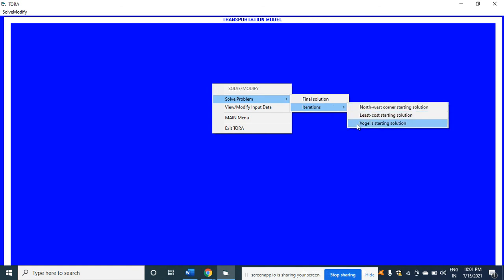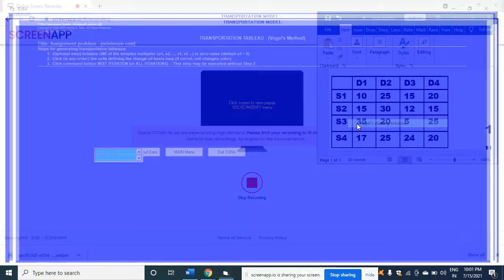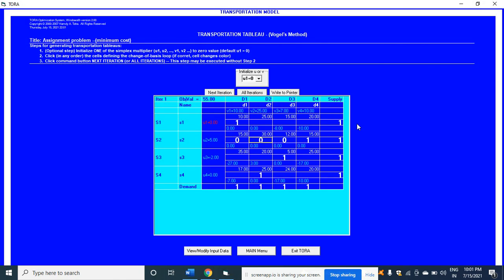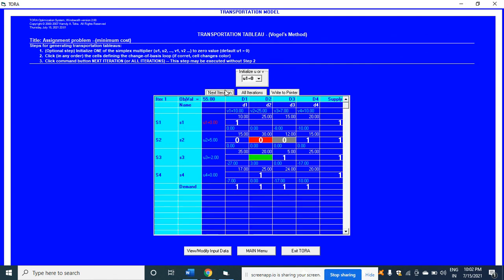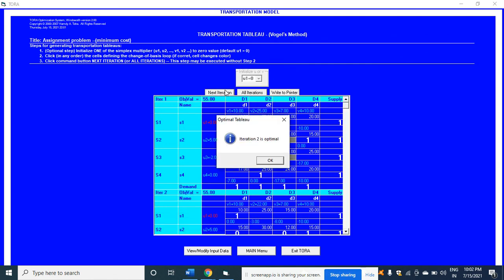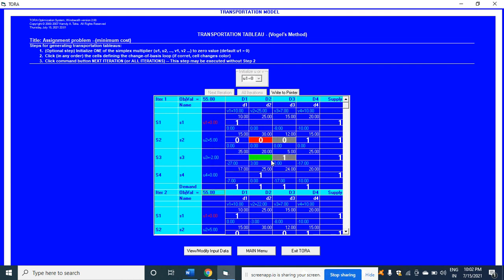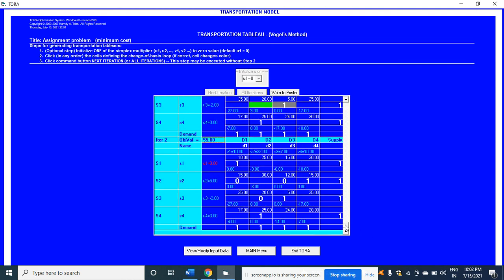You got the answer. When you click on next iteration, it is the second iteration. Just click okay.